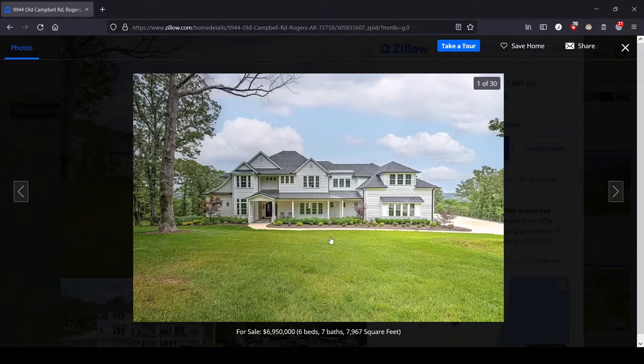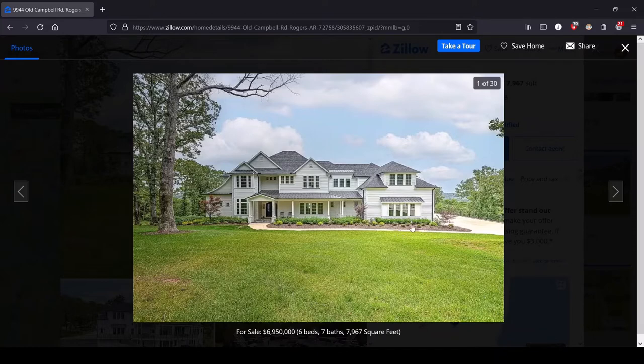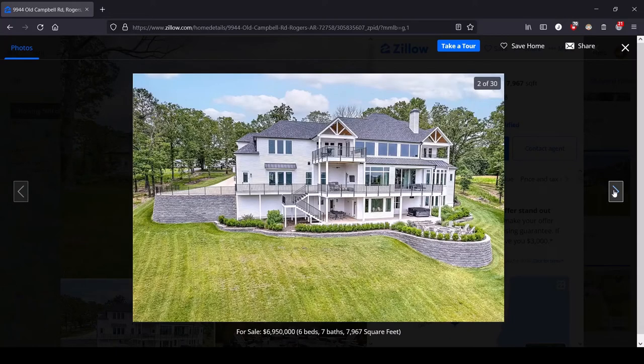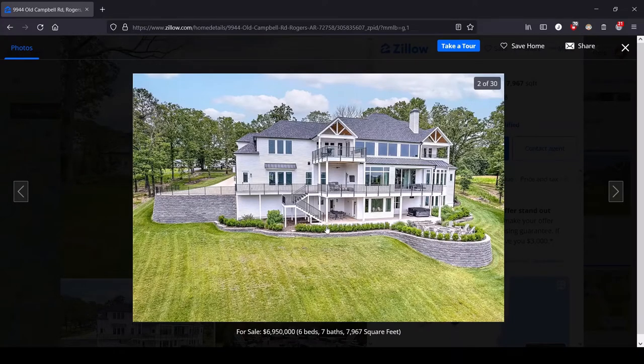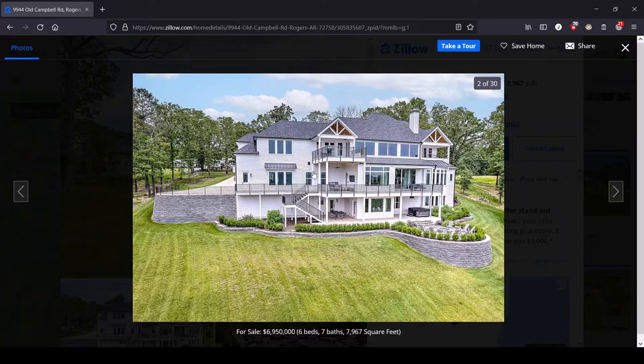This is almost seven million, six beds, seven baths, so much more modest than what we were seeing in Arizona in the last video. All right, here's the back view which is a bit busier in terms of roofline.